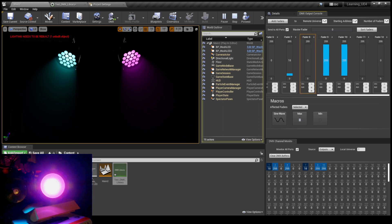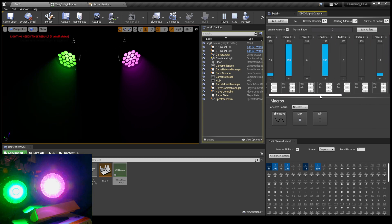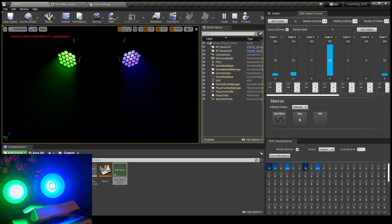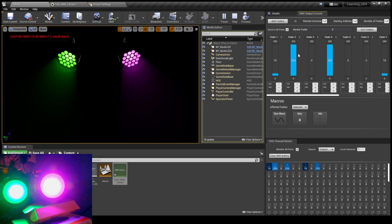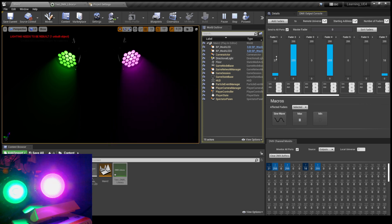Next I just need to learn how to make blueprints and figure out how I can make essentially a reflection probe or light probe that outputs a bunch of points, each of them a different color, and then assign those to a bunch of DMX lights. And I'll be ready to go.